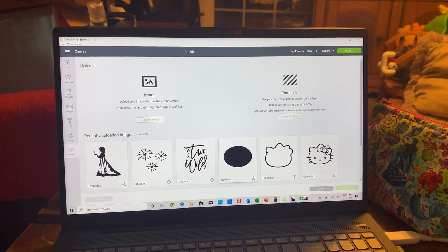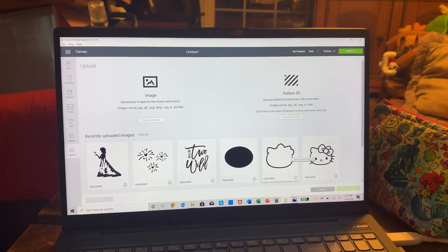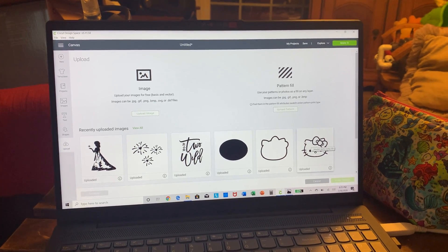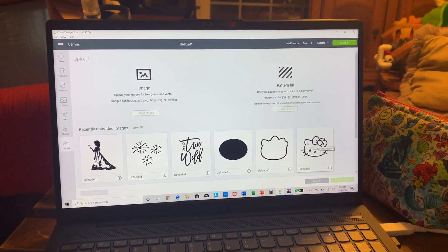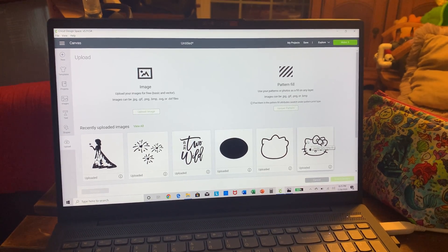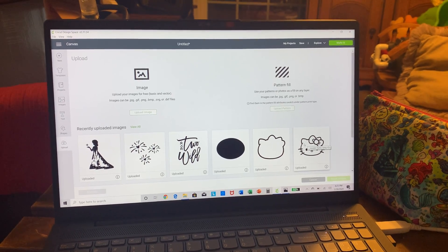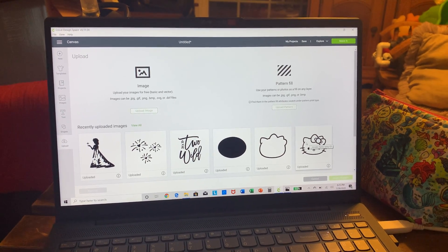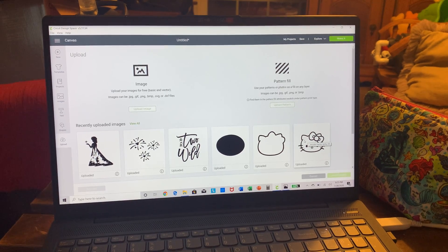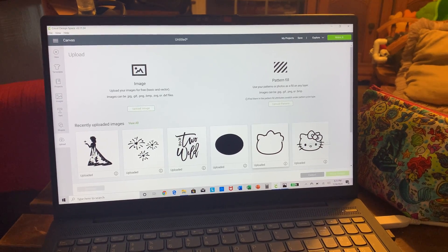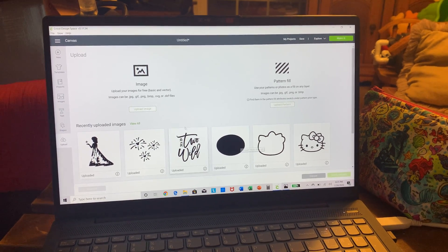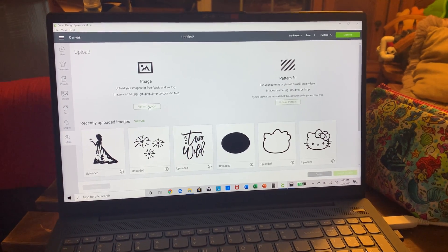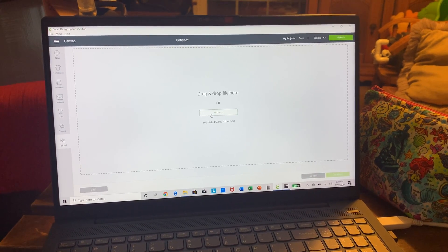Every time I do a project I always save it — this one I'm working on is Hello Kitty. I've opened and resaved that one a few times; I'll show you it later because it uploads differently than fonts. You have to play with it a bit, but fonts are really easy. You're going to hit Upload Image and then Browse.